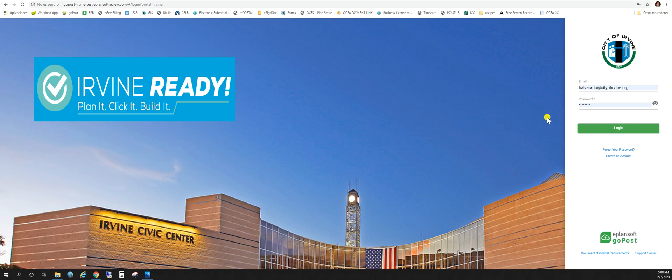Hi and welcome to the City of Irvine's online plan submission portal. This tutorial video is going to talk to you about the resubmittal of plan check corrections.